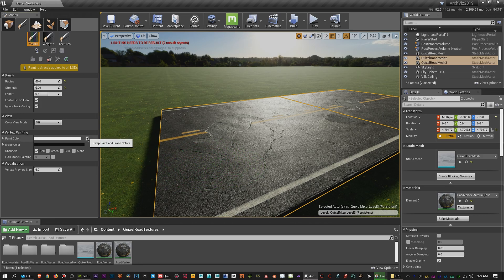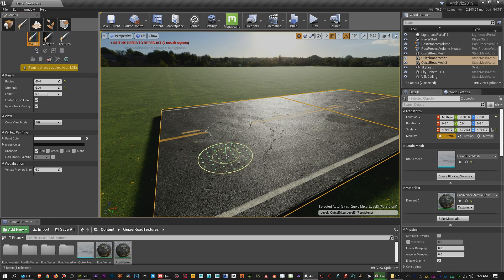You can change the strength too, so let's say right, you can change the falloff.